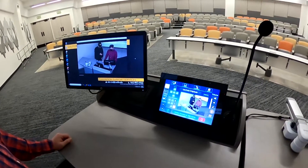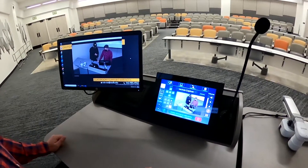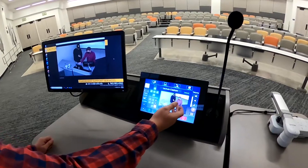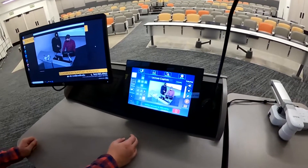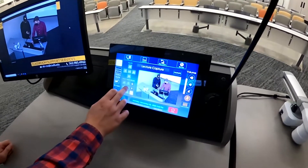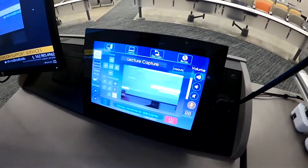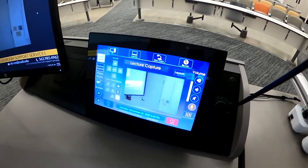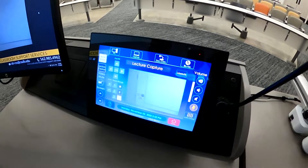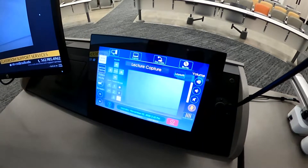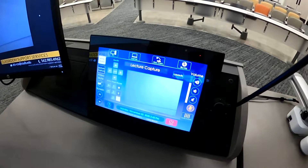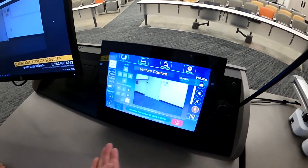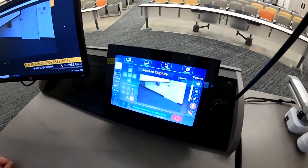We have a few different preset options for you. Number one is the view you're currently looking at. Number two is the whiteboard — the camera will move over and zoom into the whiteboard, so your students on Zoom will be able to see what you're writing. Number three you can change to whatever you'd like.